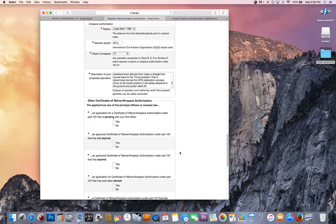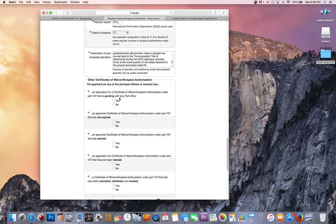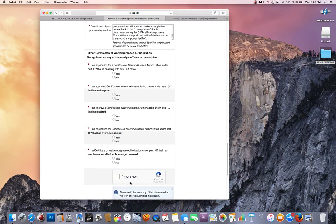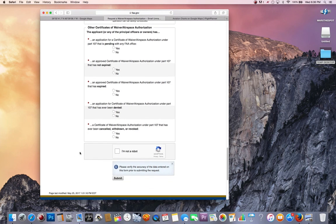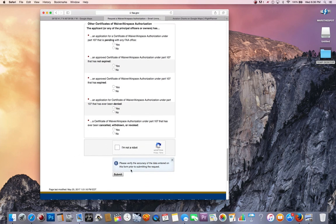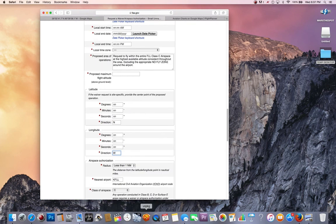Last but not least, you want to make sure you comply with all the yeses and nos here. Click I'm not a robot, unless you are. Then you want to submit it. That's it. You'll save everybody a lot of time. Good luck. Thanks. If you have any questions, post it in the comments.